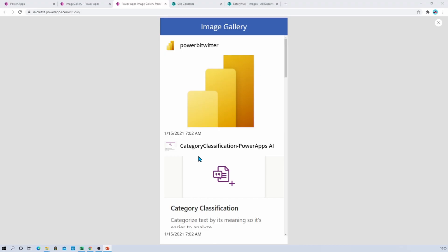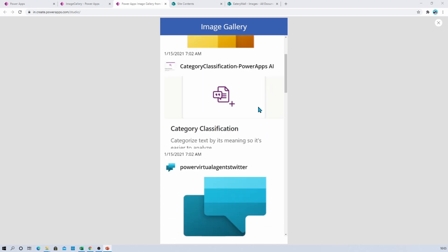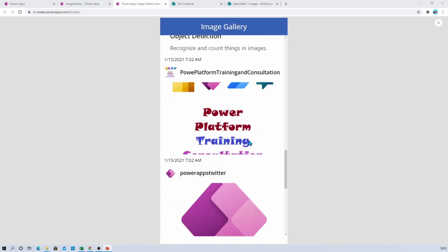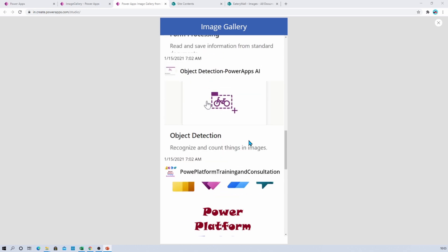So here I am on my machine, and at the end of this session we will be able to create this type of gallery with the images control, where I am going to show the name of the images as well as the image preview over here inside this gallery.